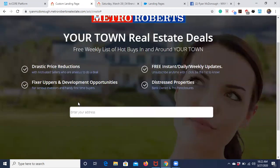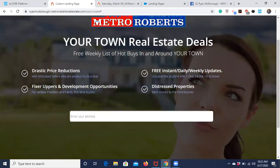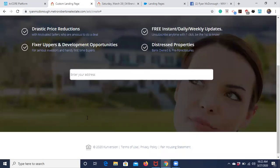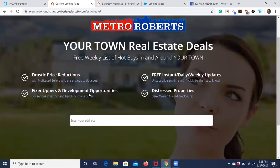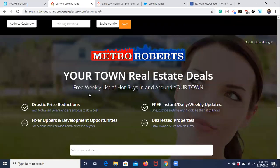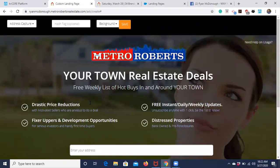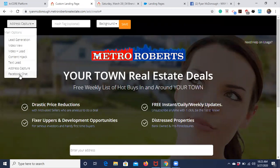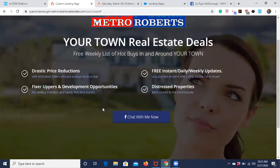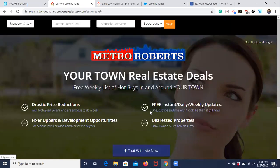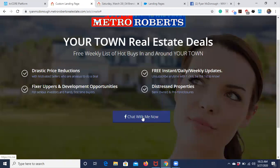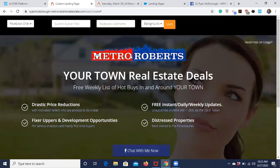There's also an Address Capture template — similar to a seller squeeze page for home evaluations — and a Facebook Chat template that entices people to chat with you using the Facebook chat feature. There's a lot you can do with these various templates.